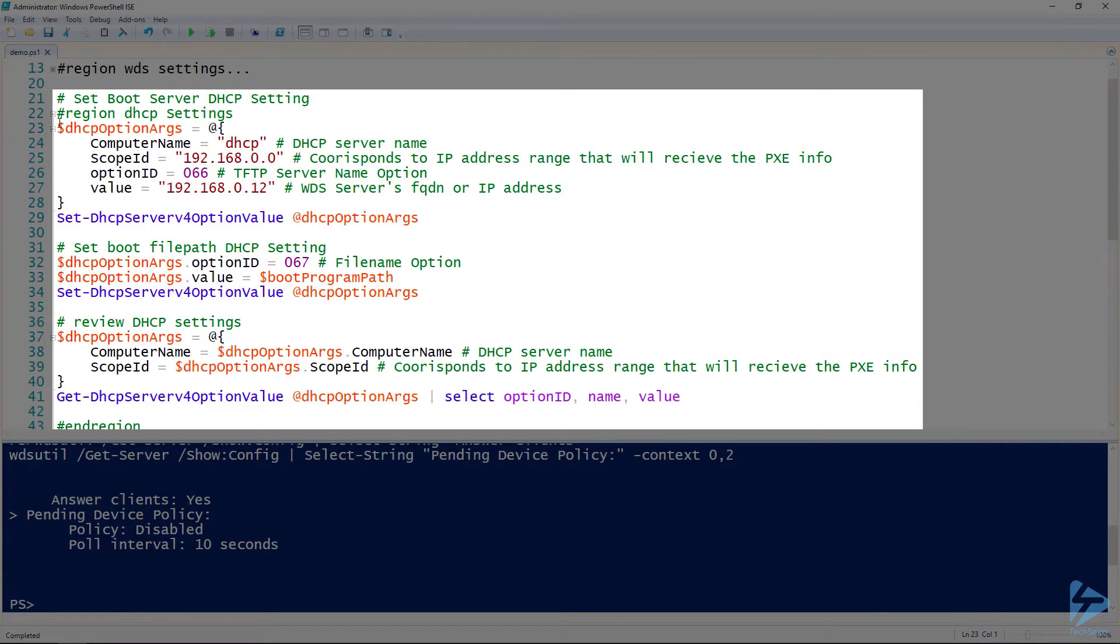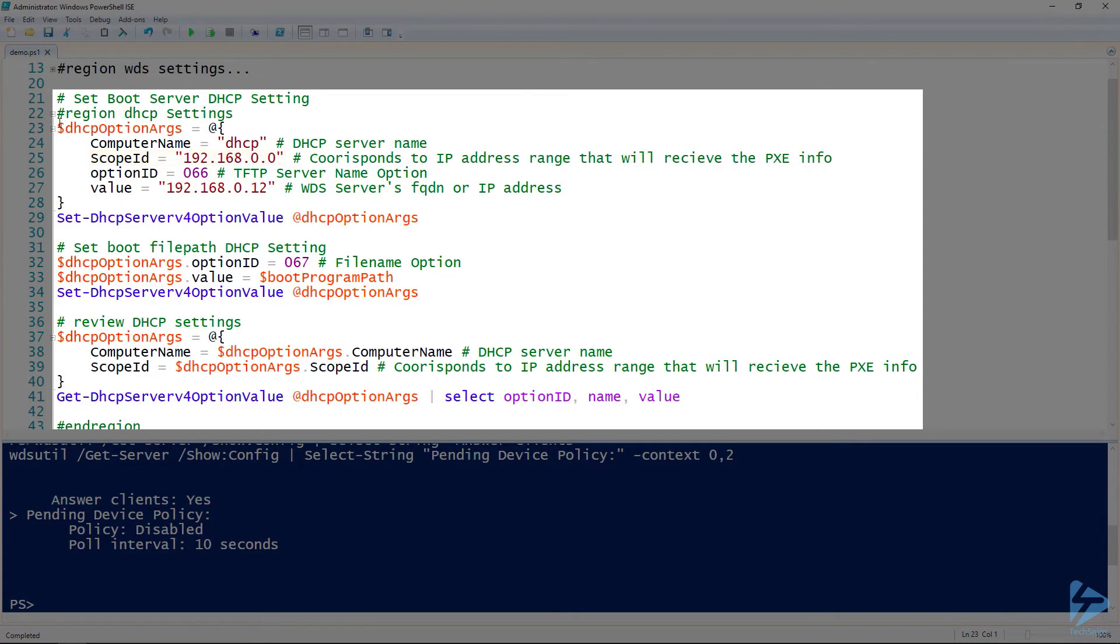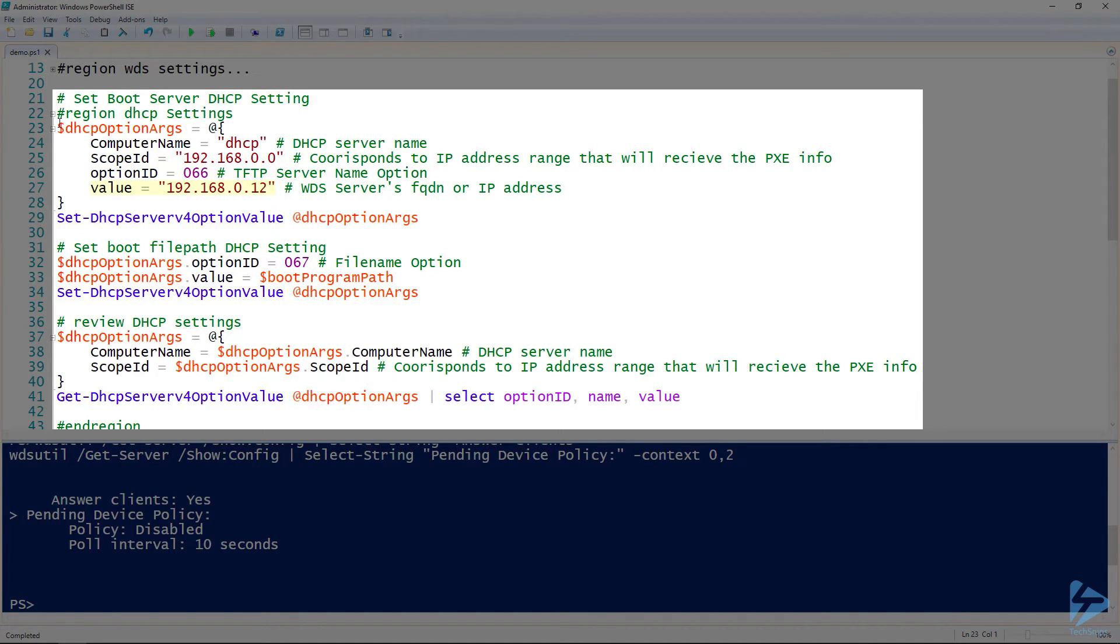For the computer name parameter, we will set it to the name of our DHCP server. We will identify the DHCP scope we want to apply these changes to. We are changing option 66, the TFTP server name option, and we will set the value of option 66 to the IP or FQDN of our WDS server.